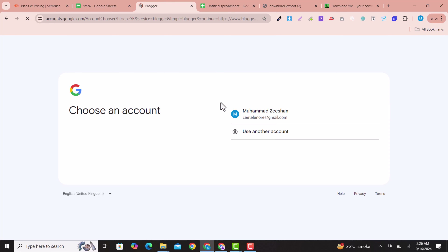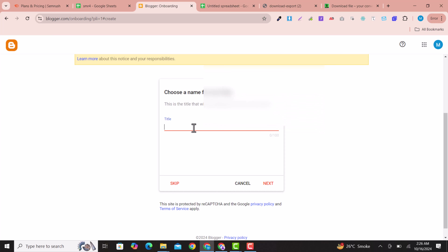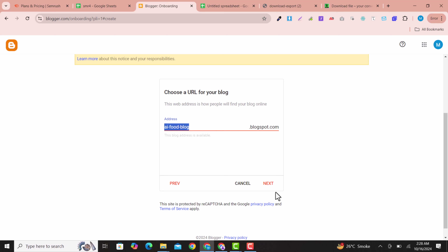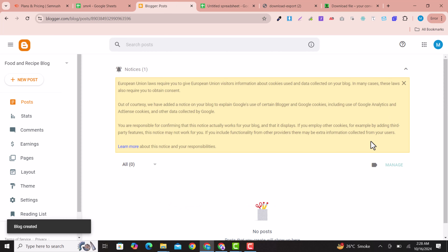Go to Blogger.com and click 'Create your first blog.' Sign in with your Google account and write a title for your blog — I wrote 'Food and Recipe Blog' since our niche is food. Click Next, choose a blog address — some names may not be available so try alternatives — then set your display name and click Finish. Your Blogger blog will be ready.